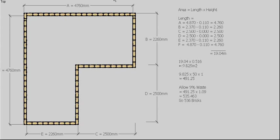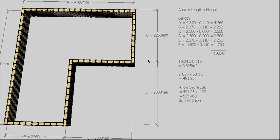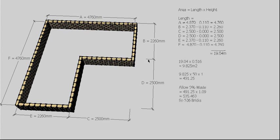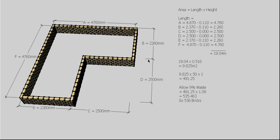We can allow a bit of waste on that. In this case, I've got 9% waste. So 491.25 times 1.09 gives us 535.463 bricks. So we're going to allow 536 bricks to construct our dwarf wall. So there you go, 536 bricks for this dwarf wall.